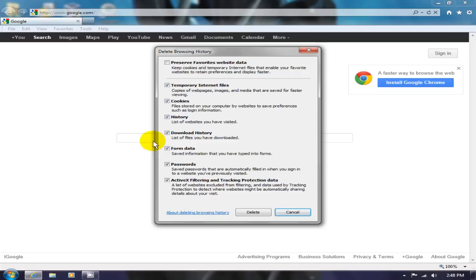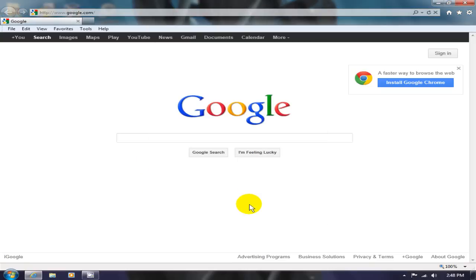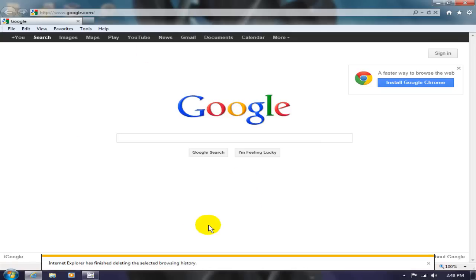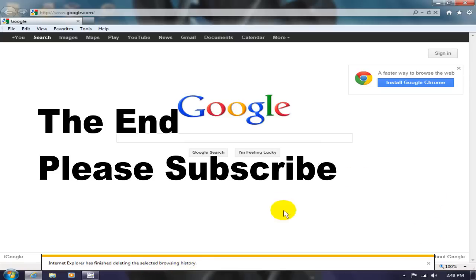Go ahead and check off what you want to delete, and then click on the delete button. After a few seconds or minutes, IE will give you a message that says it's completed deleting the history, and that's how you do it.